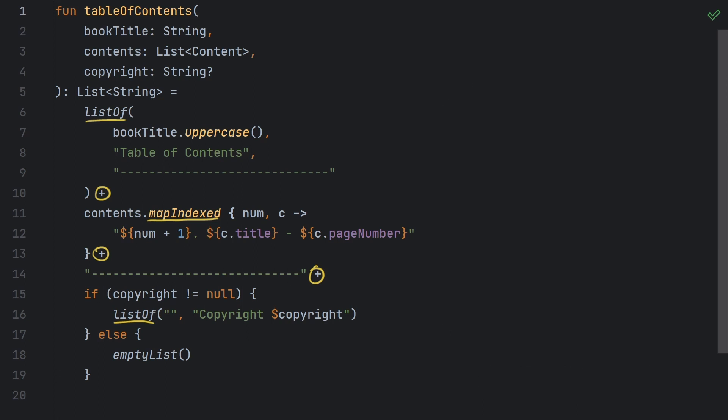For what it's worth when copyright is null, then this emptyList function is called. And this function just references a singleton object internal to the standard library, so it doesn't actually create a new list. In that case we would have five total lists instead of six. Either way though that's still a lot of waste.